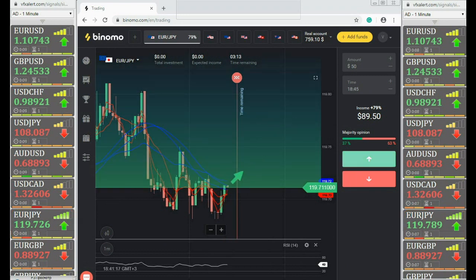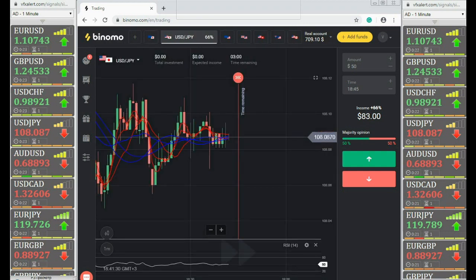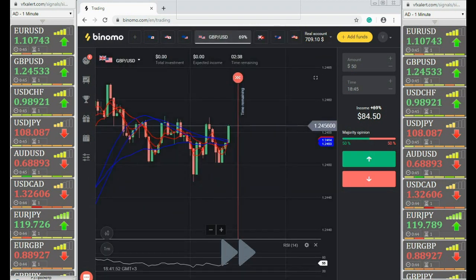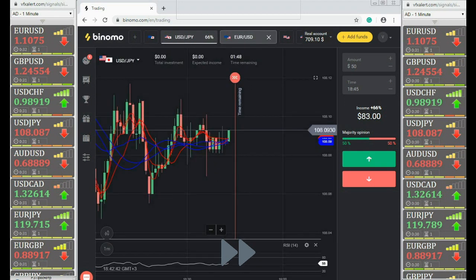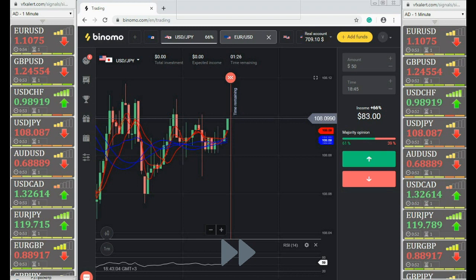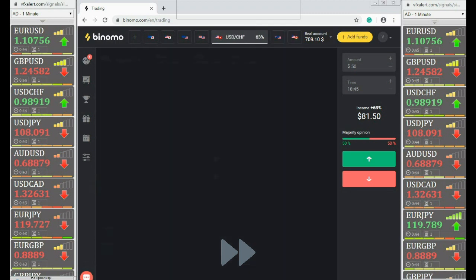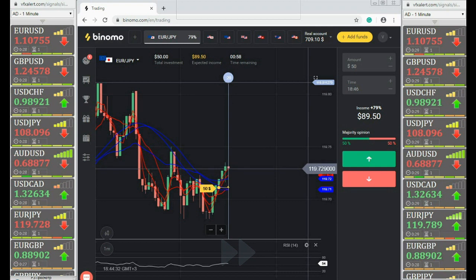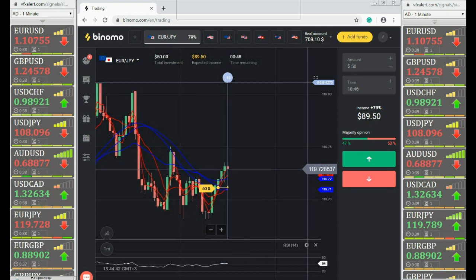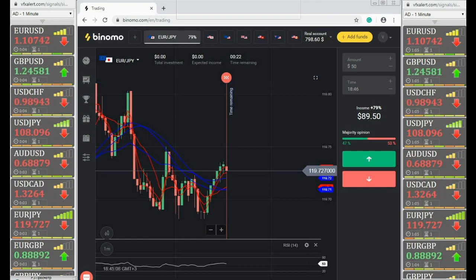Complete the trading session — call option on EUR/JPY. Moving even one point from the opening price can complete the option with a profit and compensate for losses on the previous option. Waiting for expiration. The last option was closed in profit — let's summarize.